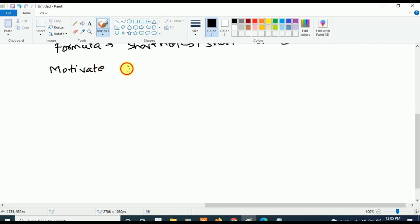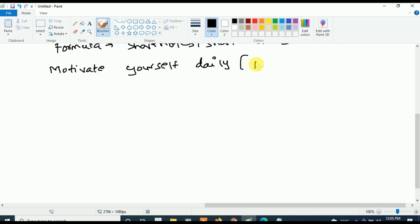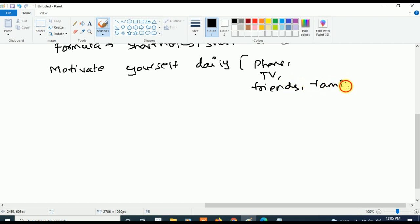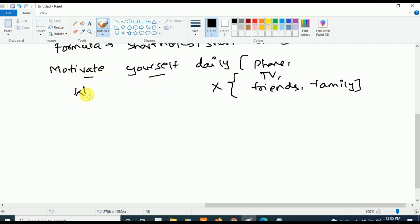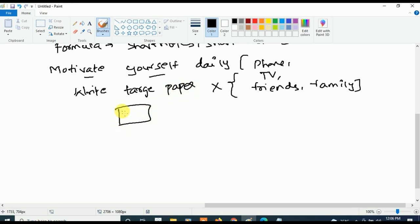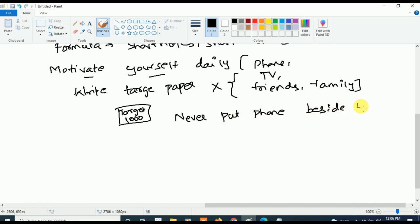The next important thing is to motivate yourself every day. When you sit down to study, your phone will call you, your TV will call you, friends will try to distract you, or your family will distract you. Don't get distracted — it's the nature of the brain, we can't help it. That's why motivate yourself: write your target on a paper and stick it onto the wall or door. For example, write 'Target 1000' and stick it on the wall.